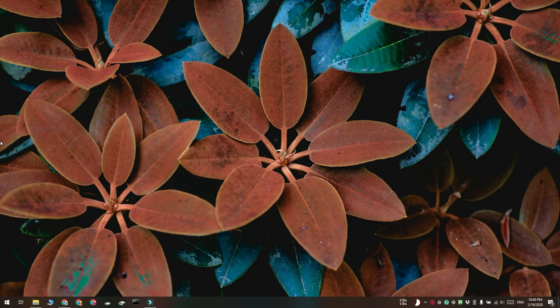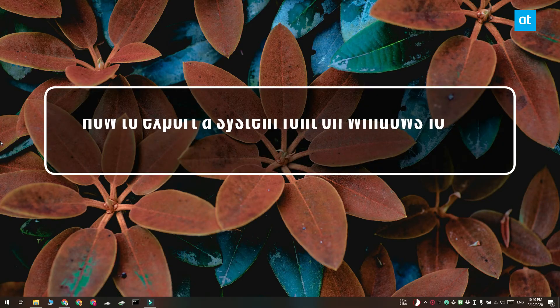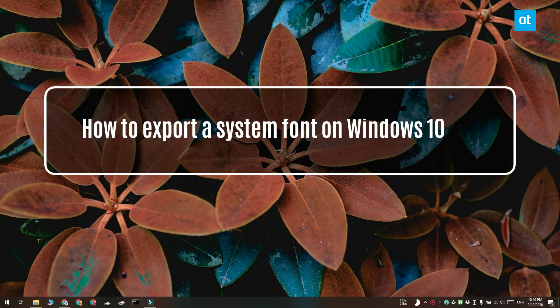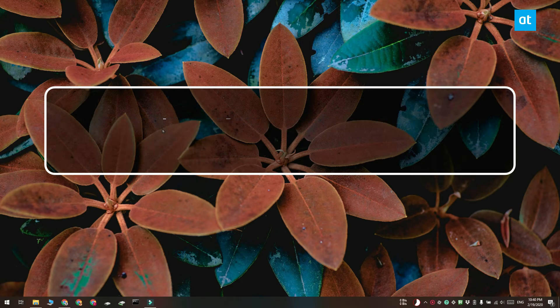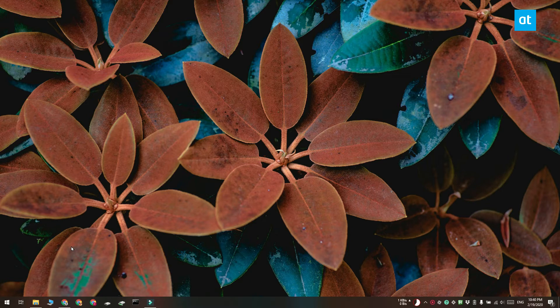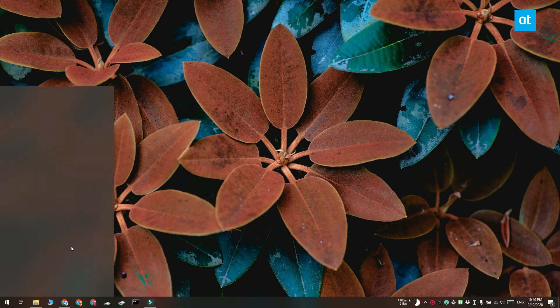Hi guys, Fatma here from Addictive Tips and I'm going to show you how you can export a system font from Windows 10. You only need to know what the font is called and half the work is done.